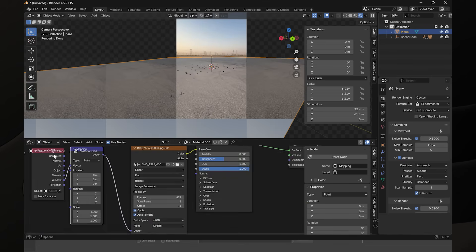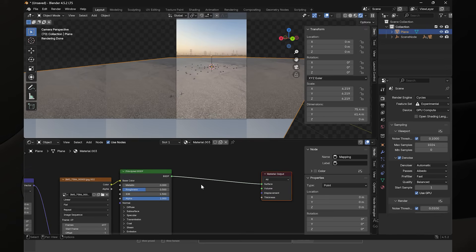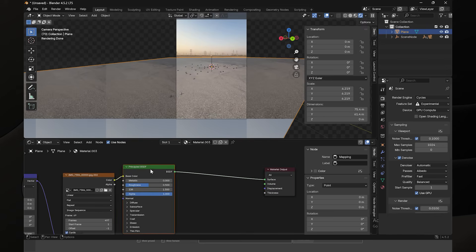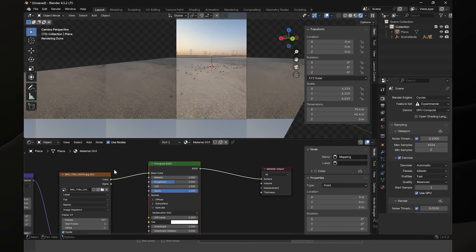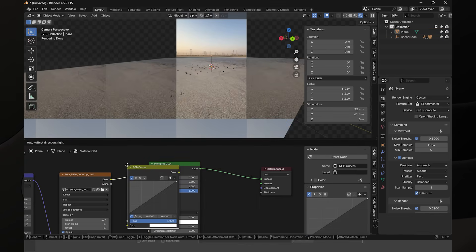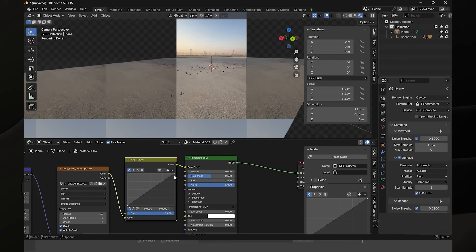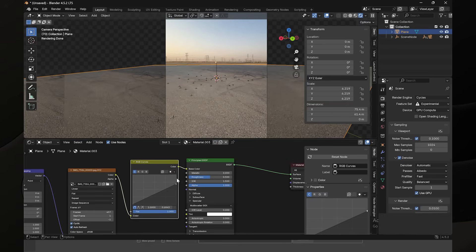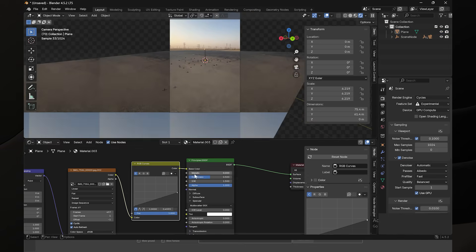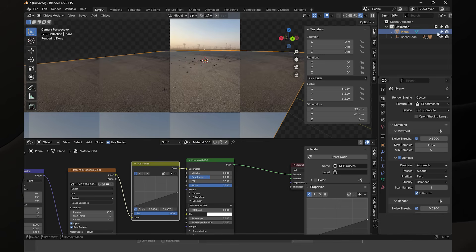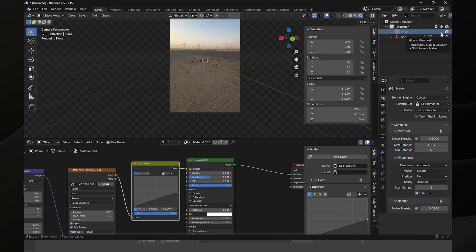The floor plane still doesn't quite match the environment lighting. Play with the Principled BSDF, and add a Curves node to the node tree and reduce the highlights. Now everything is almost matching. Now we have a floor plane that matches the real environment light of the scene.